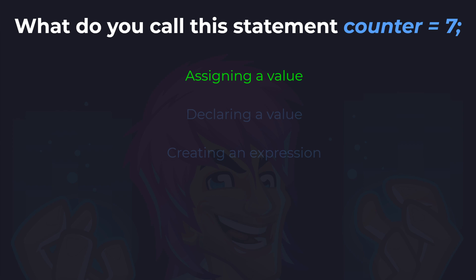If you notice the counter doesn't start with int, we aren't declaring a variable. The second answer wasn't declaring a variable anyway — it was declaring a value, but that was thrown in there to make you think. Because we haven't got the declaration starting with int, we presume counter already exists, and this specific statement is assigning the value 7 to counter. An expression would be something like 7 plus 5, or counter plus 2.